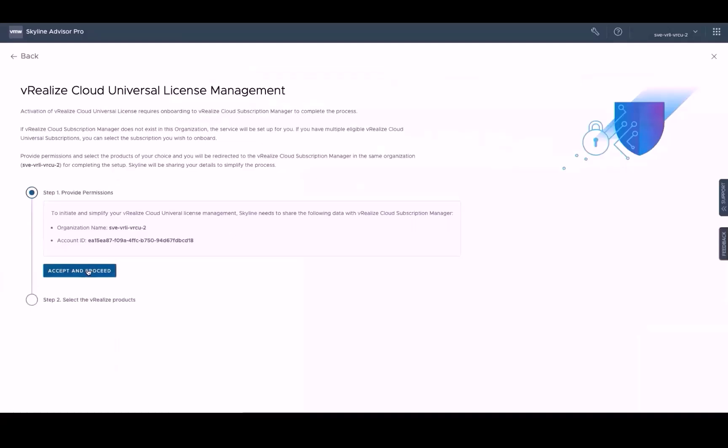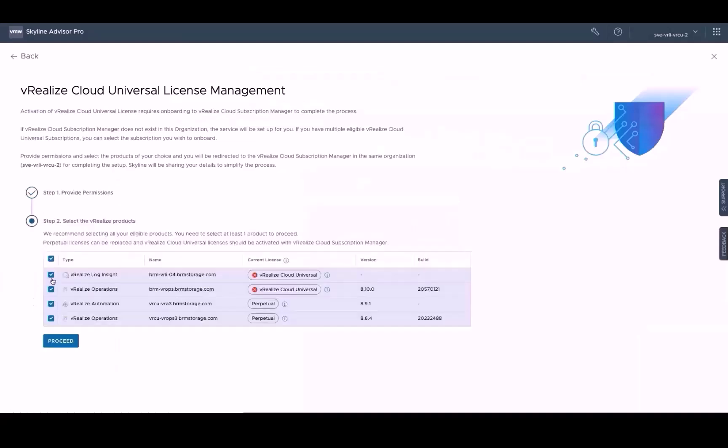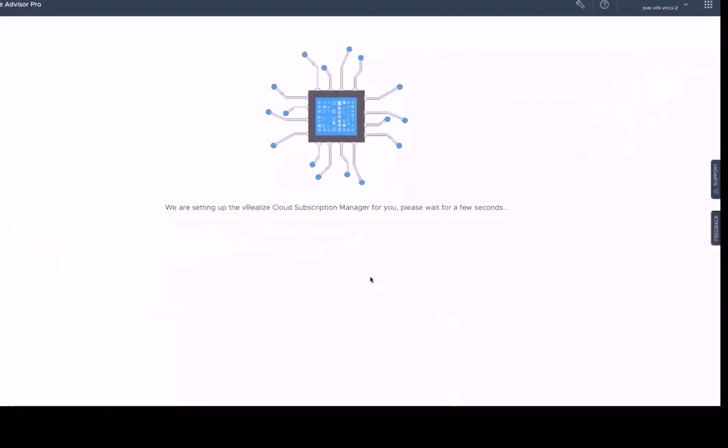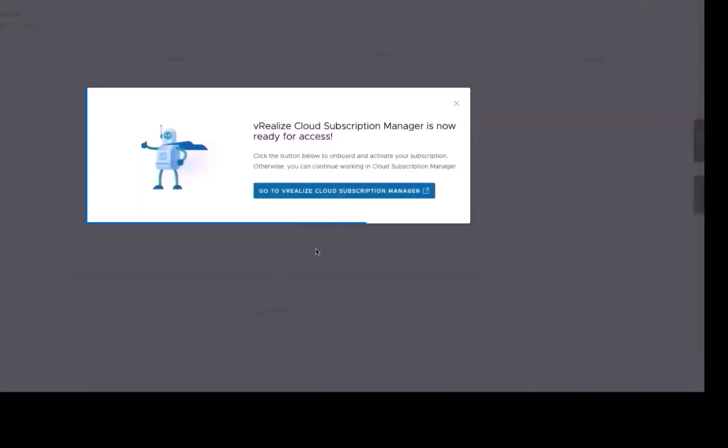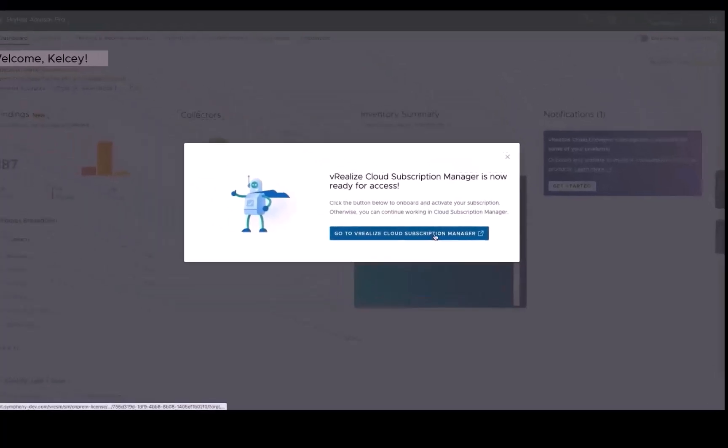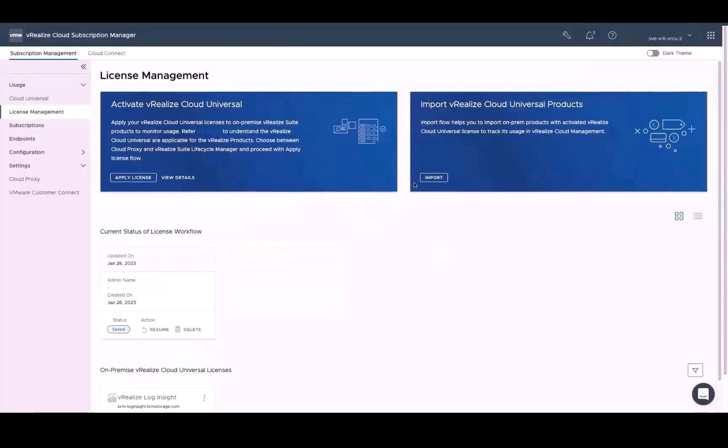Now let's select the perpetual licenses for vRealize Automation and vRealize Operations and then click Proceed. And as before, Skyline will redirect us to the subscription manager. Clicking on the link will redirect you to the license management page in vRealize Cloud Subscription Manager. And within the Activate vRealize Cloud Universal banner, simply click Apply License.